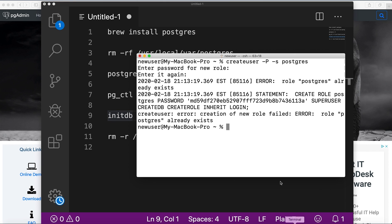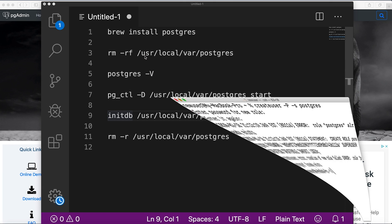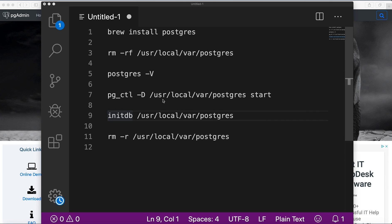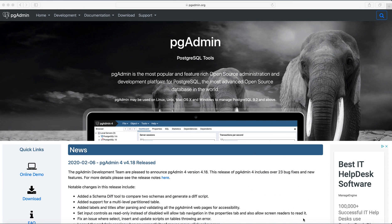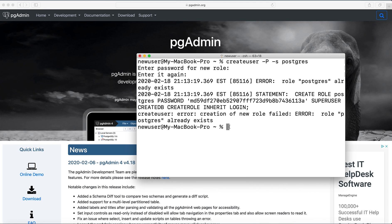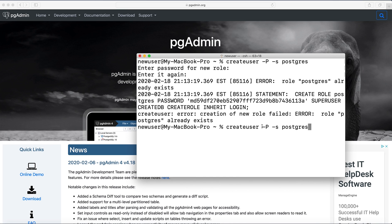So then you have the server started and need to create a user that will be used to log into pgAdmin tool. So with command create user slash P for password to prompt to enter password, slash S stands for super admin, and Postgres the username.